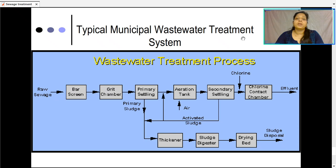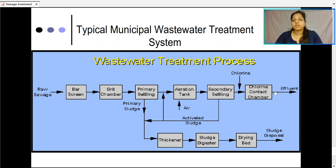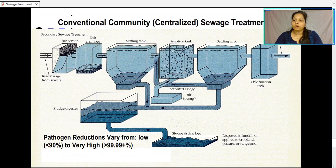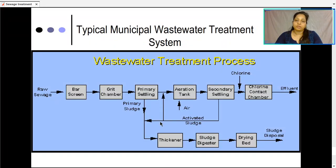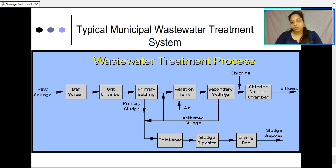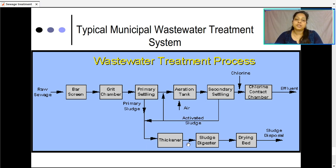A typical municipal wastewater treatment system diagram can be drawn in different ways, but the process is the same: bar screen, grit chamber, primary settling tank, aeration tank, secondary settling, disinfection and chlorination. Activated sludge is passed on, sent to the digester after thickening, dried, and then disposed.